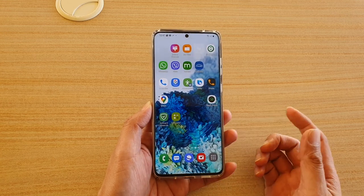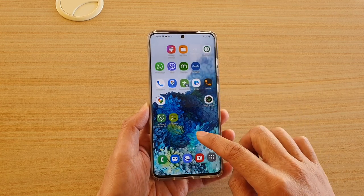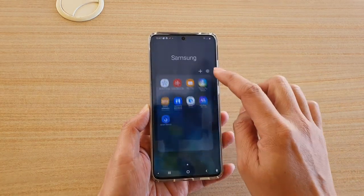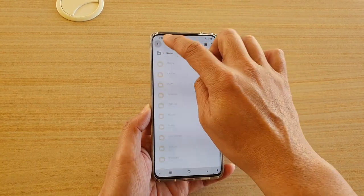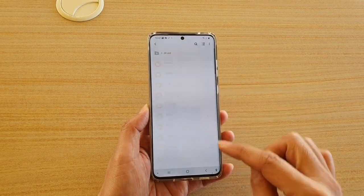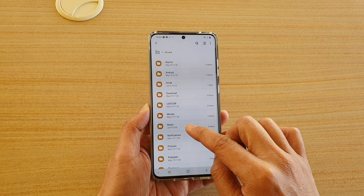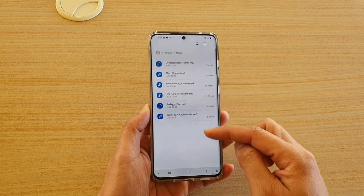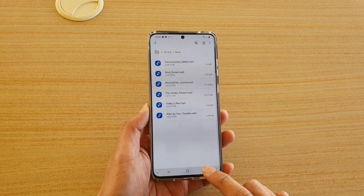First, I'm going to My Files. On the home screen, swipe up and tap on Samsung, then tap on My Files. In my SD card, I'll go down to the music folder — you can see I have six songs in my music folder on the SD card.